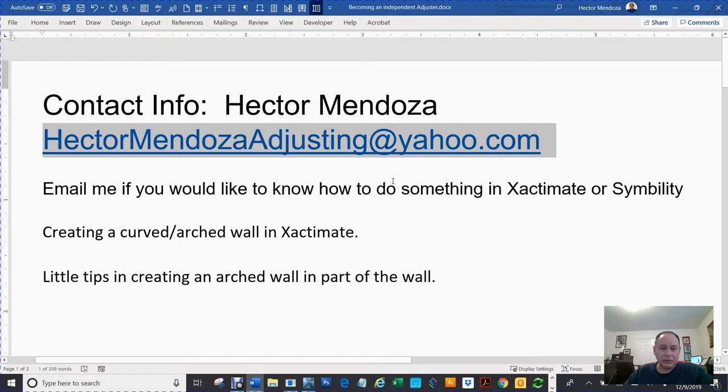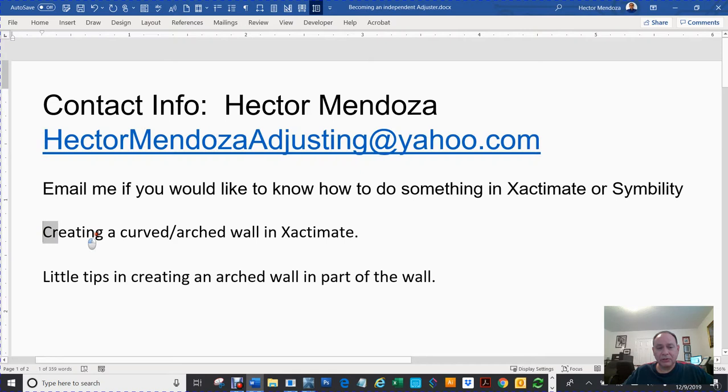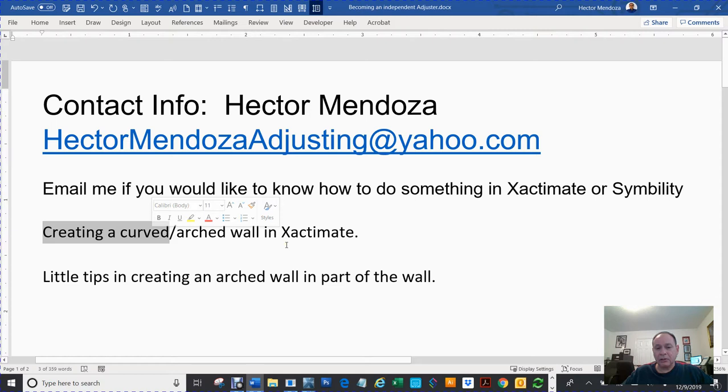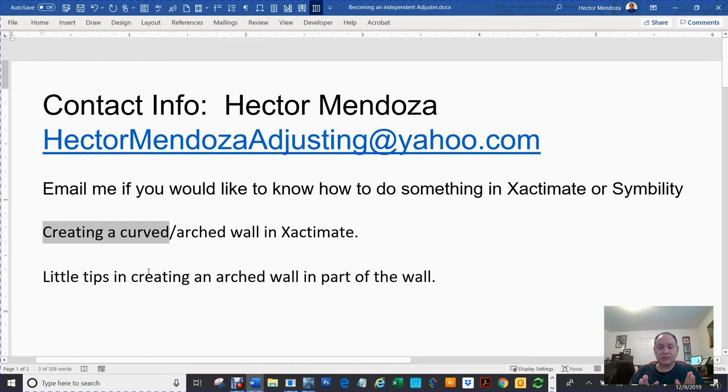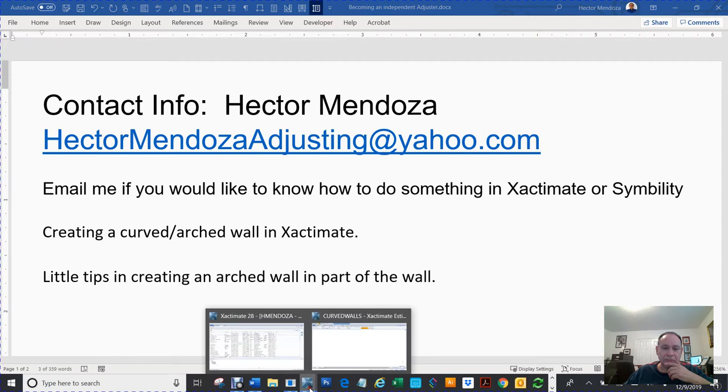So what I'm going to do is a video creating a curve which they call arch in Xactimate and also a little bit of tips when doing a section of an arch. So let's go to Xactimate.